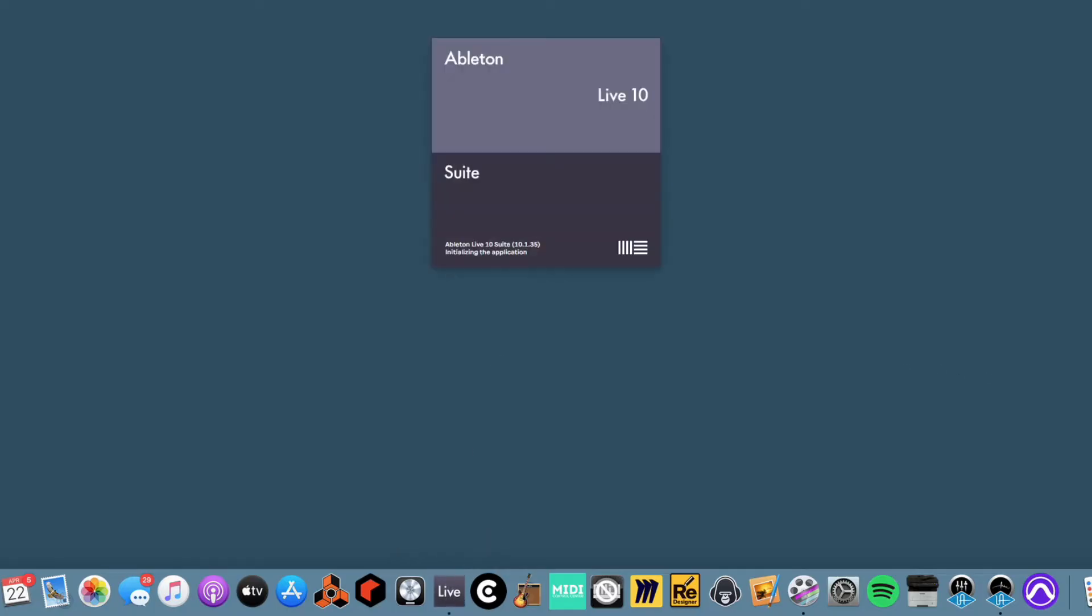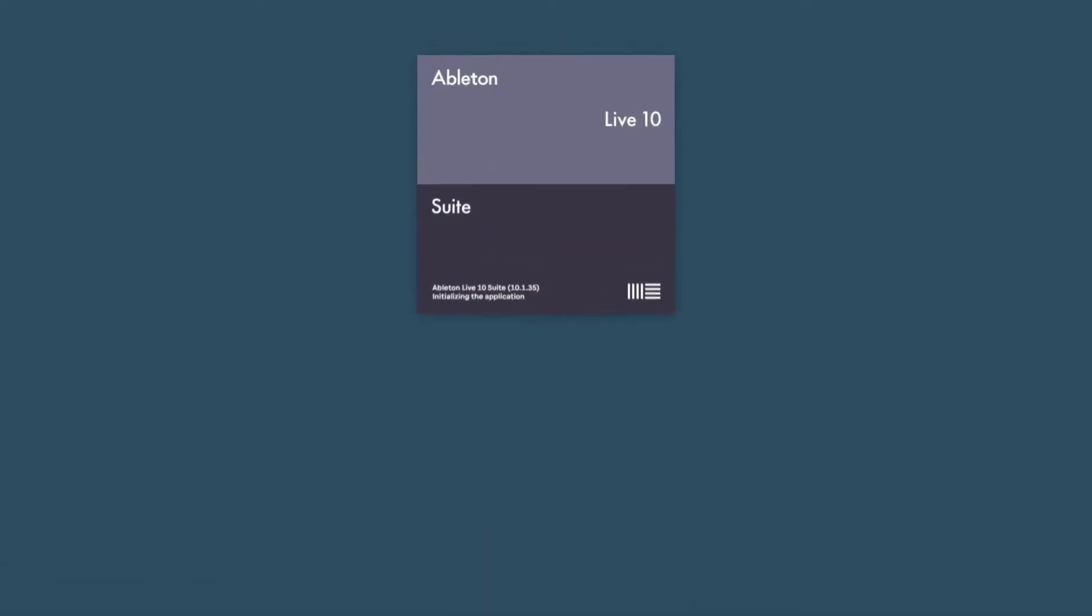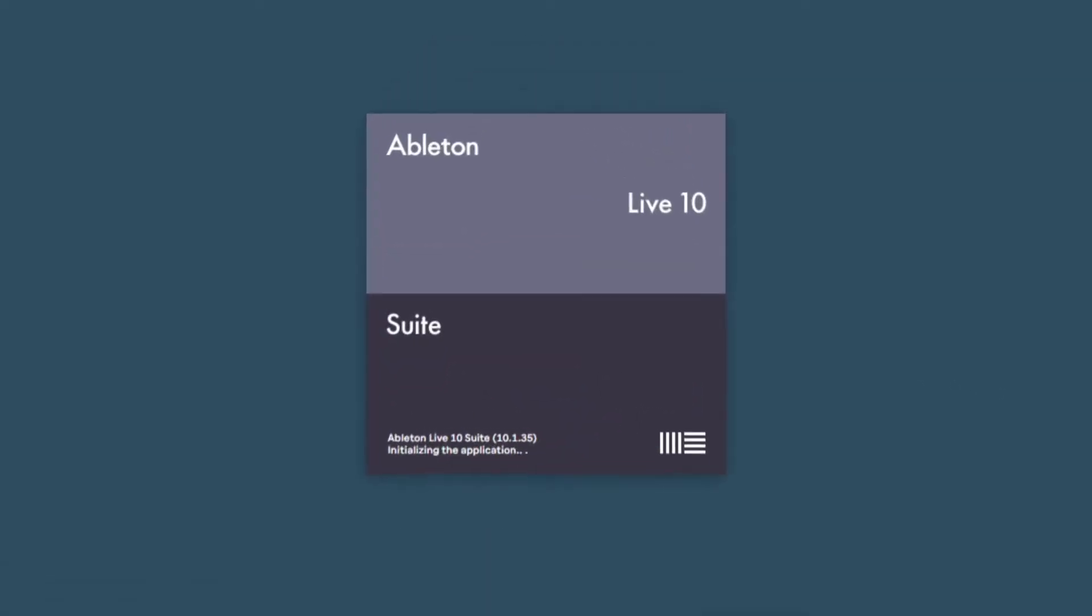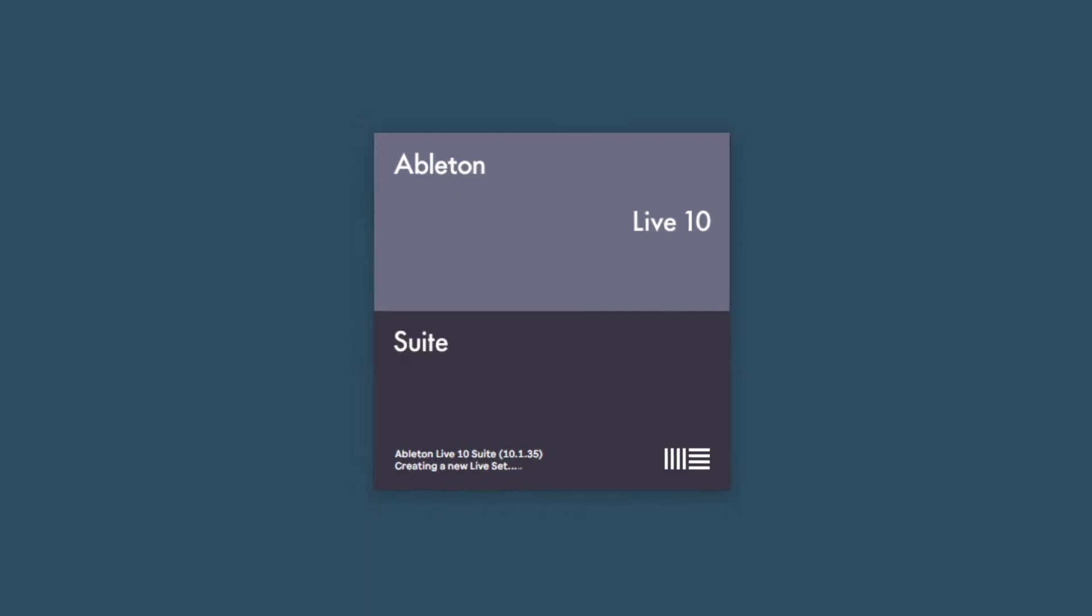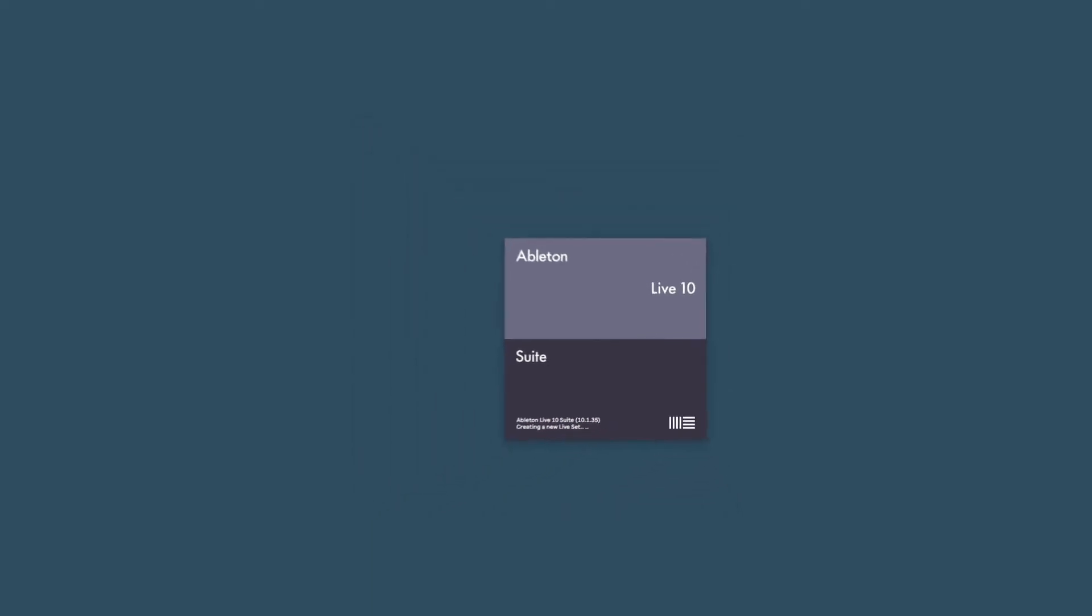When the Installer has finished, launch your DAW. We will use Ableton Live on Mac for this video, but the procedure should be similar on other systems.